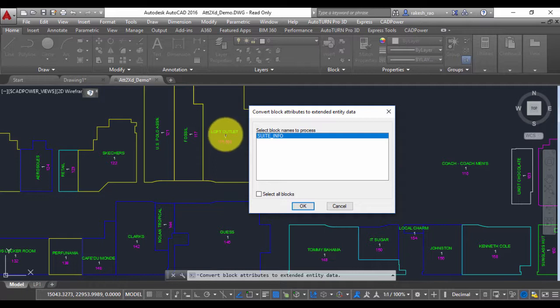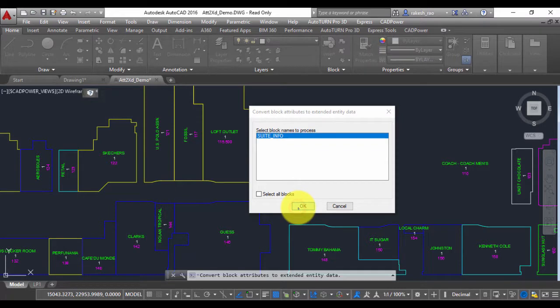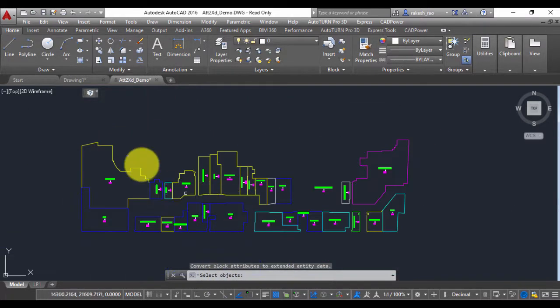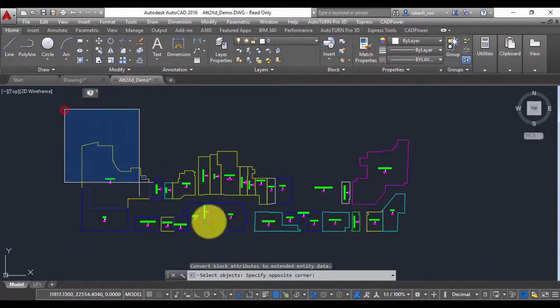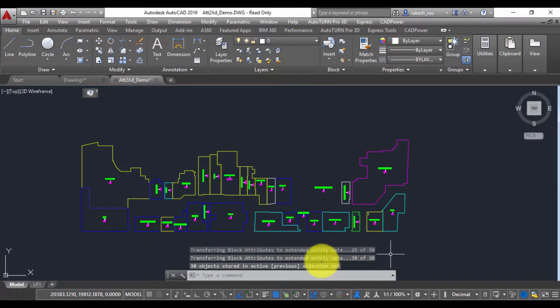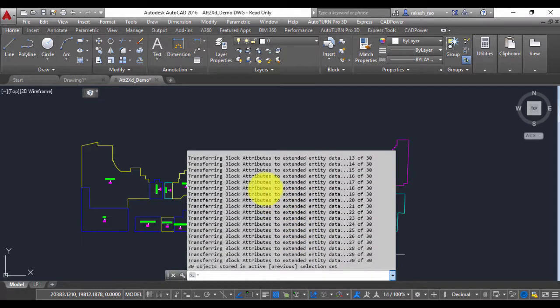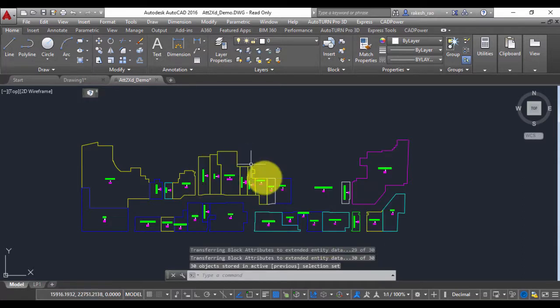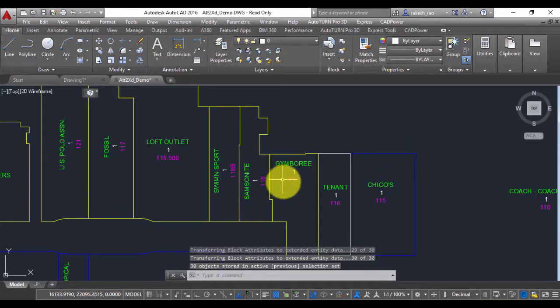I select Sweet Info and say OK. Select objects to convert - I'm going to select all the blocks here. You can see on the command line there is a status which says all block attributes have been converted to extended entity data.